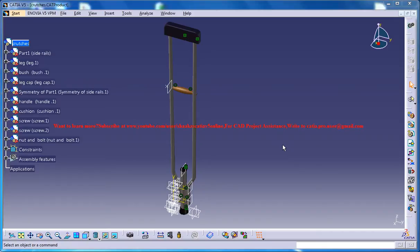Hello friends, this is Mohamed Shakeel here and in this tutorial series I'll be showing you how you can design walking crutches in CATIA V5.